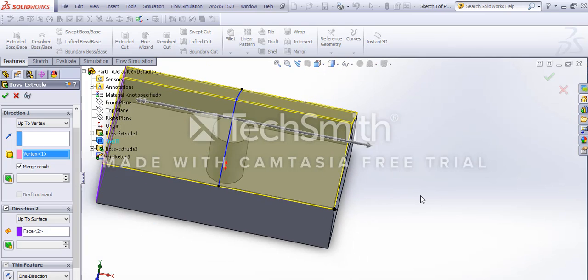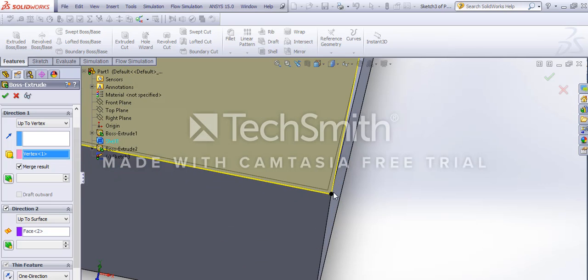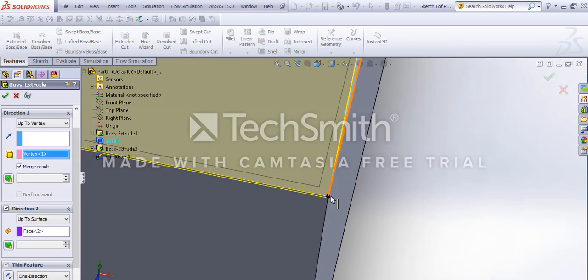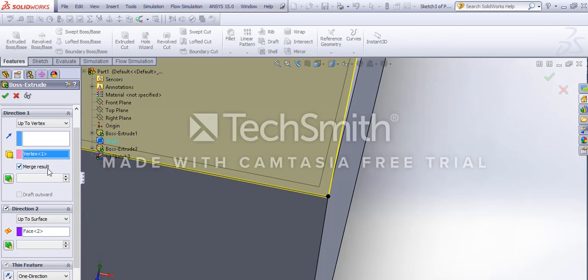If we choose the thing up to vertex, any point like this will have been automatically extruded to this height. This thing is darkened black, that means it's fully defined.